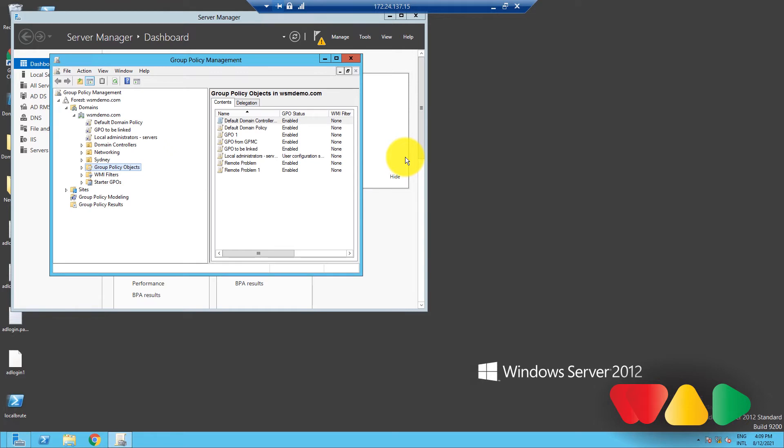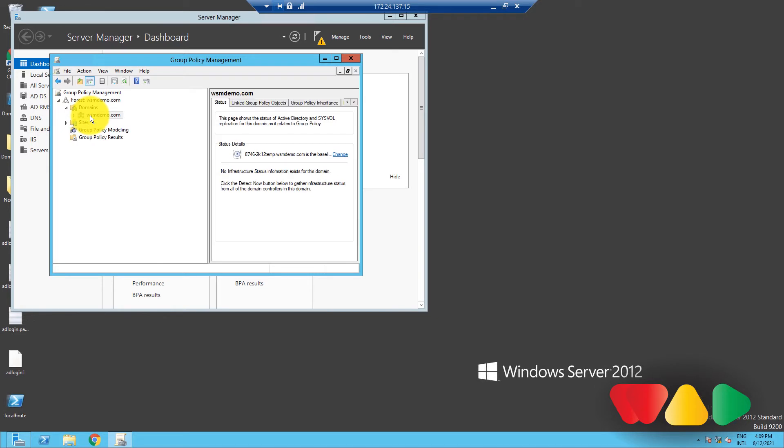In the left pane here, expand the forest, and then the domains. Let's choose this domain to set the password policies. Double-click on the domain to reveal the GPO's linked to it.